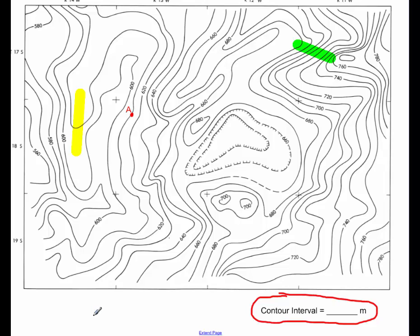And then your third question, which line is steeper? Yellow or green? If you were to hike along those lines, which one is steeper? And be sure that you explain how you know that.